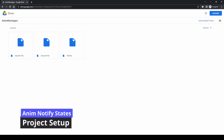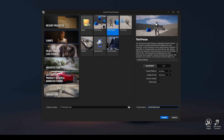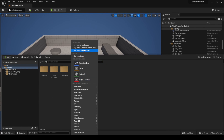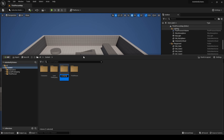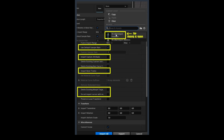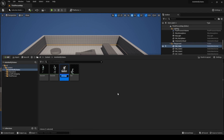Download the animations you will find in the description: two dance and one roll animations. Create a new third person project, making sure Blueprint is selected. Once inside the project, create a new directory called AnimNotifyStates and import the animations. Make sure to select the correct parameters when importing. Create a new montage from the first dance animation and rename it to dance_montage.